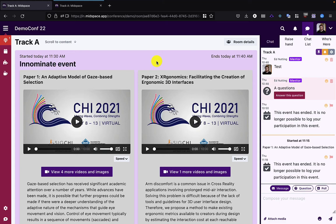Hi and welcome to Midspace. This video explains the exhibition mode for events. Here I've set up an exhibition mode event in the Track A room.